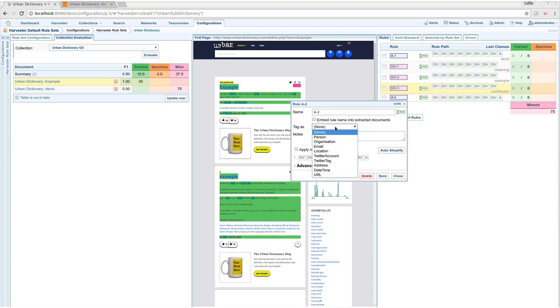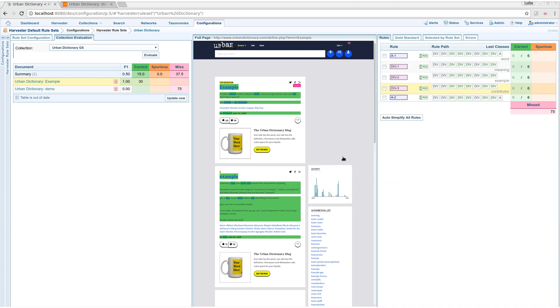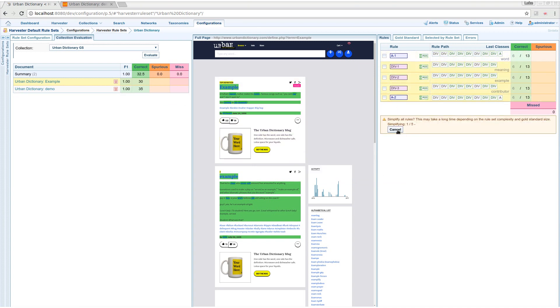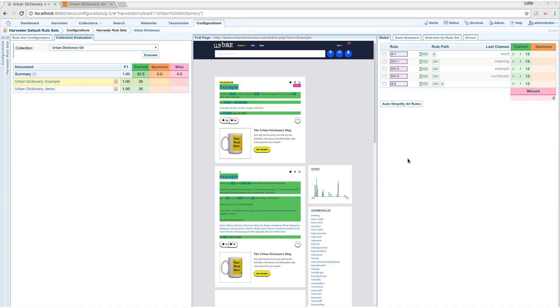I can also give hints to Syntelix about how to tag entities. With one click I can simplify the rules set to improve performance and make the rules more generic.